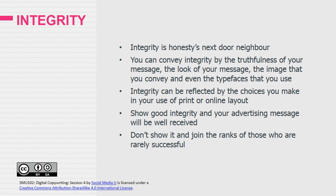Not too far from honesty is integrity. The brand message is a personal message from an organization or an individual and is a direct reflection of the writer's personality and integrity. You can convey this integrity by the truthfulness of your message, the look of your message, the image you convey, and even the typefaces you use. Integrity can be reflected by your use of print or online layout — is it clean and neat, or is it shouting at you with color bars, screaming headlines, and underlined words? The integrity of the person delivering the message is always amazingly clear to the recipient. Show good integrity and your advertising message will be well received; don't show it and join the ranks of those who are rarely successful.